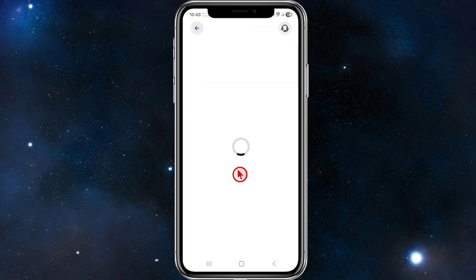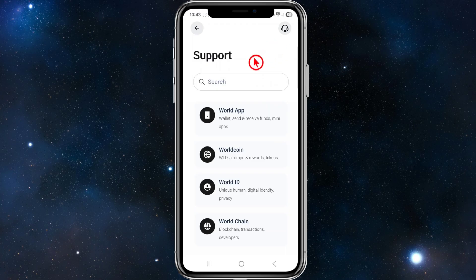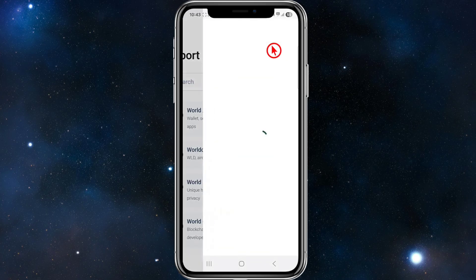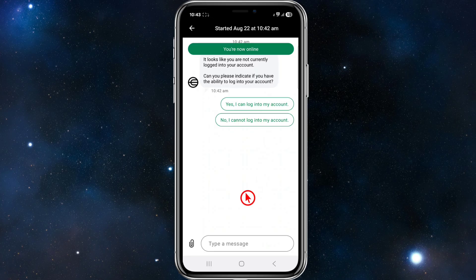Now once we're inside support, you want to go ahead and click on the live chat option in the top right-hand corner of the page. Once you start chatting here, you're going to be chatting to a robot.